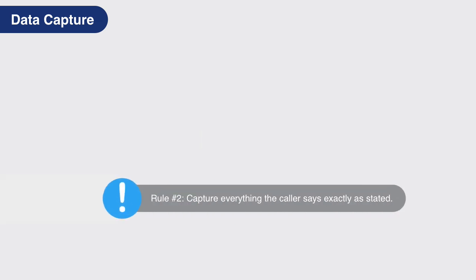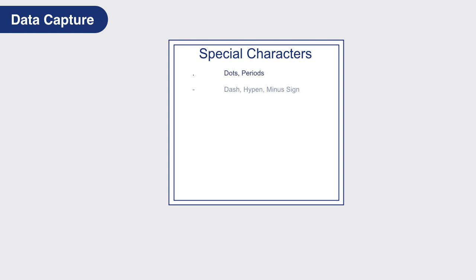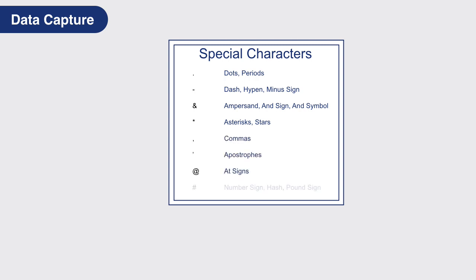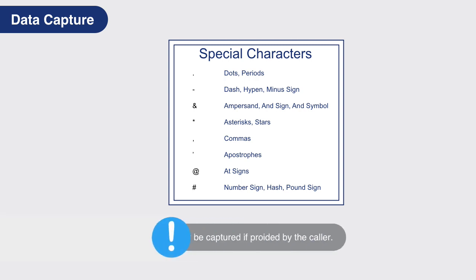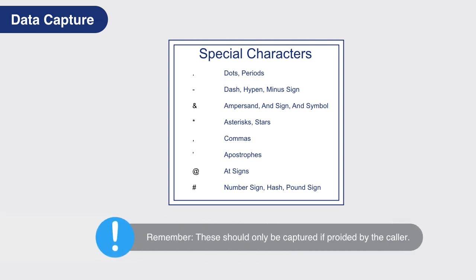Rule number two: capture everything the caller says exactly as stated, including letters, numbers, and special characters. Some of the more common special characters are dots or periods, dashes (also known as hyphens or minus signs), ampersands (and signs or and symbols), asterisks or stars, commas, apostrophes, the at sign, and number signs (also known as hashes or pound signs). Remember, these should only be captured if provided by the caller.